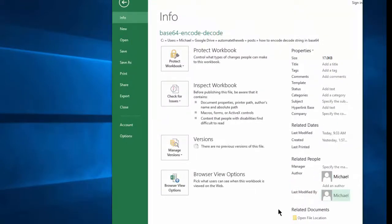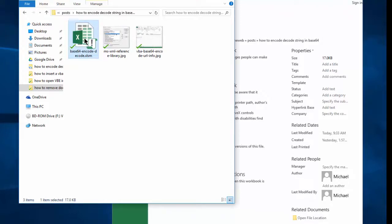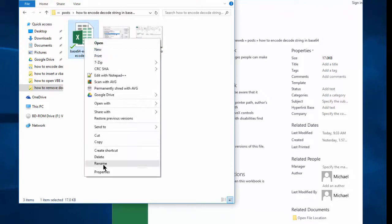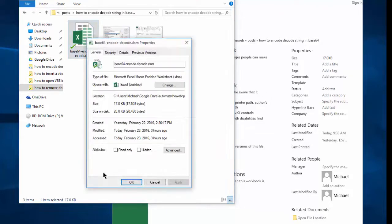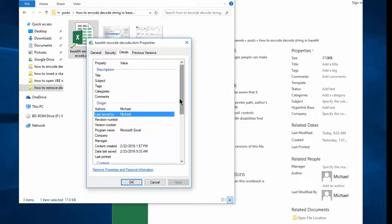So to remove that, actually the best way is not from within Excel, but just from within a window. We just right-click on the file name and click Properties, click the Details tab. There is my name. I'll click Remove Properties and Personal Information.